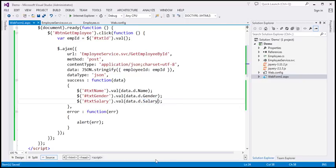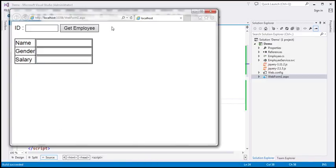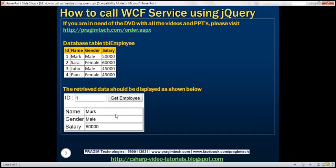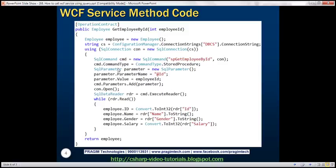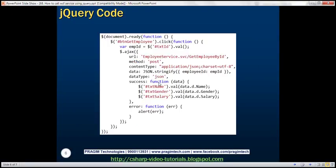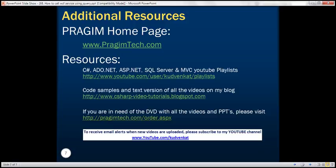Let's build the project one more time and reload the page. When we enter employee ID one and click Get Employee, we get employee ID one's details. Entering employee ID three returns employee ID three's details. Notice how fast it works because it's using AJAX instead of a complete page postback. Here we have the operation contract code, the HTML, and the jQuery code. Thank you for listening and have a great day.